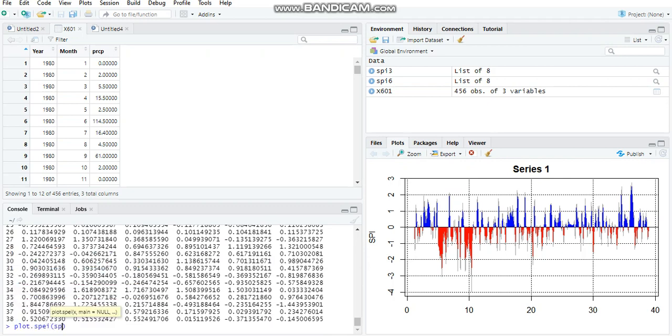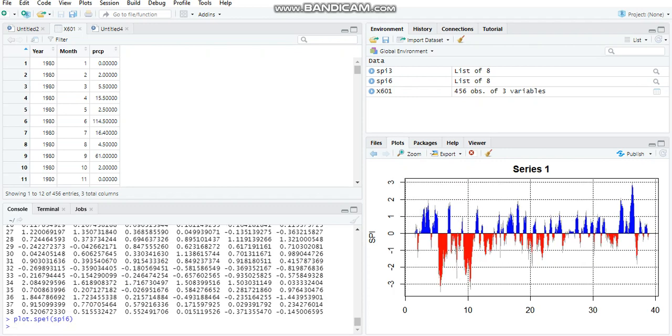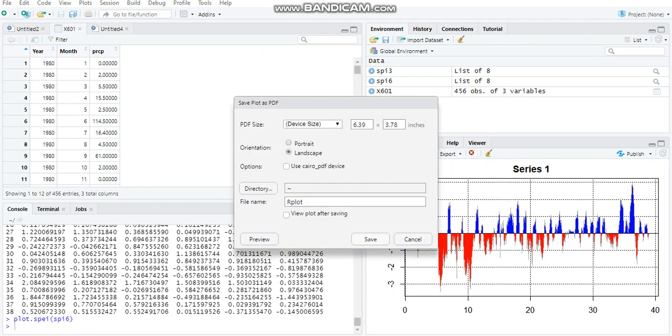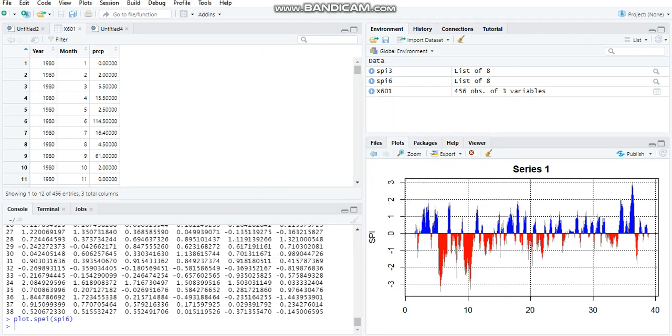In order to plot this, plot.SPEI, don't forget the E, SPI6. Here is the new plot. Export similarly for SPI12.